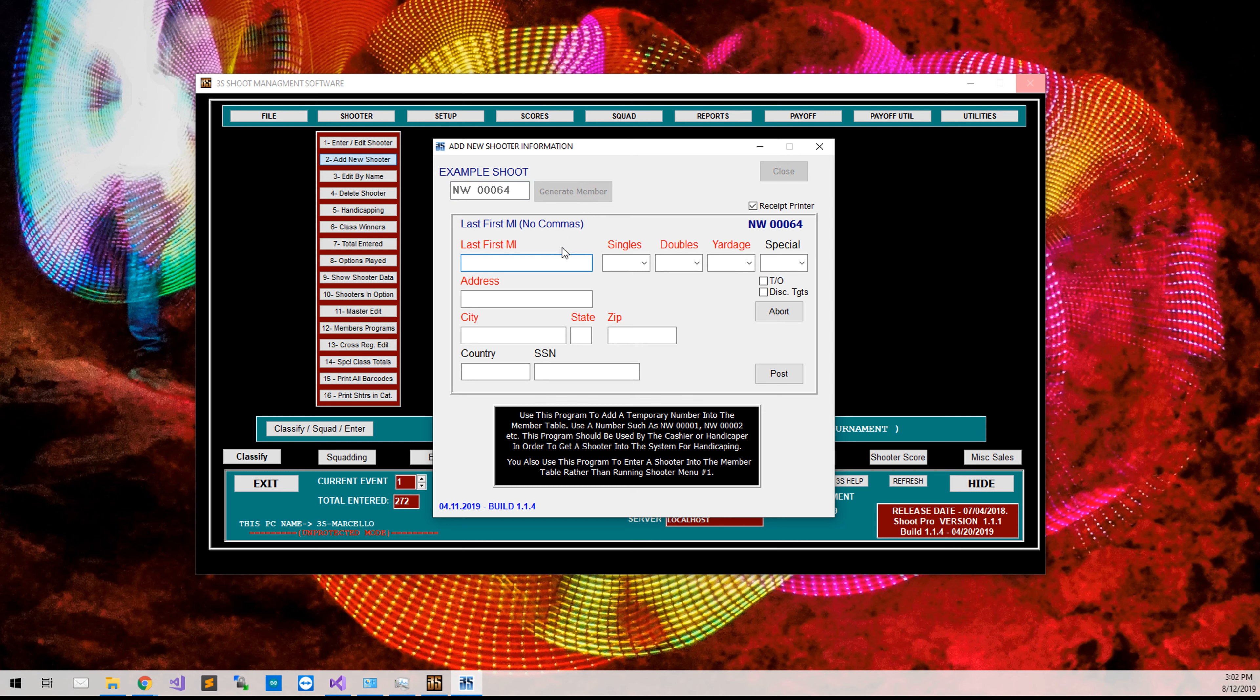We will call this person Doe John Sr. and they have an address of 520 Main Street, City, Anywhere, Utah, the zip code of 84555.